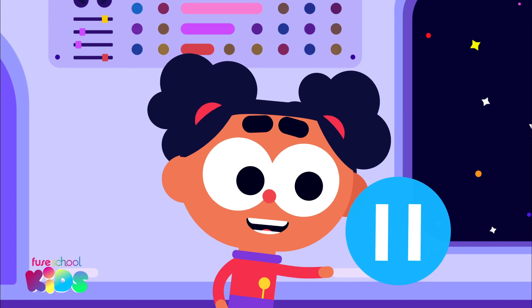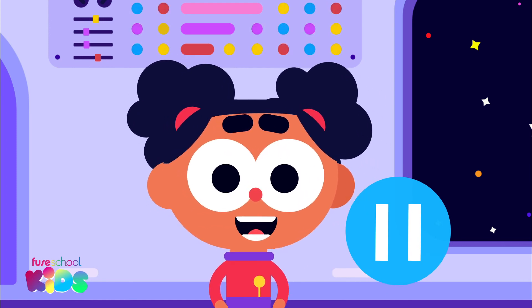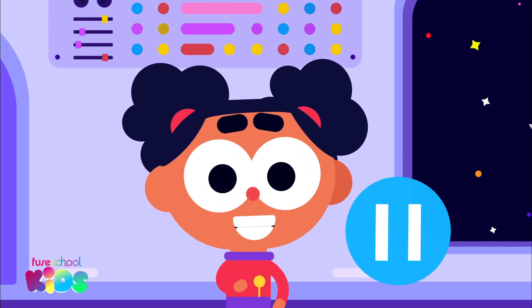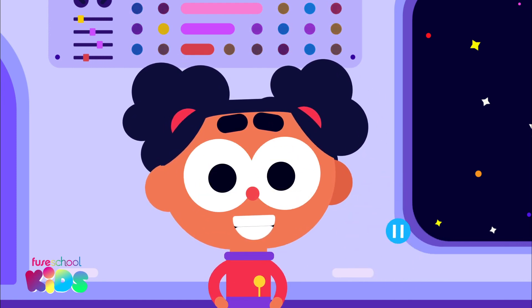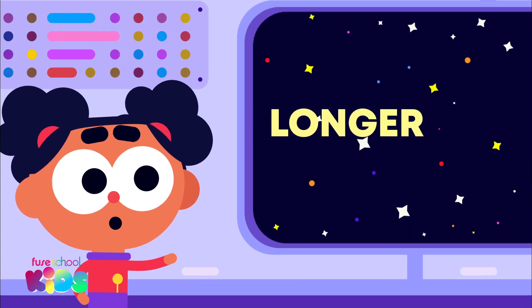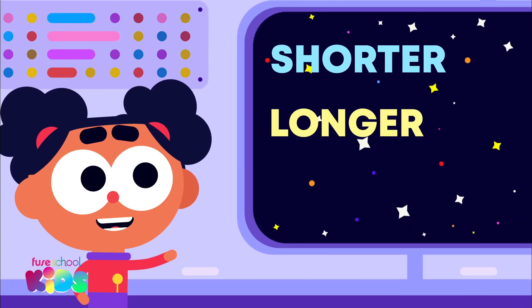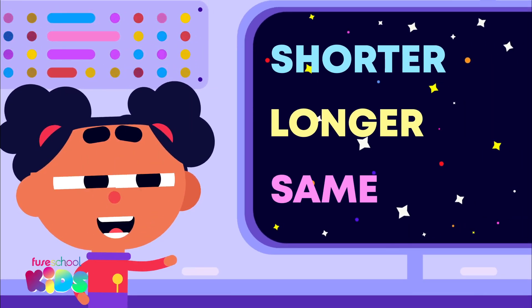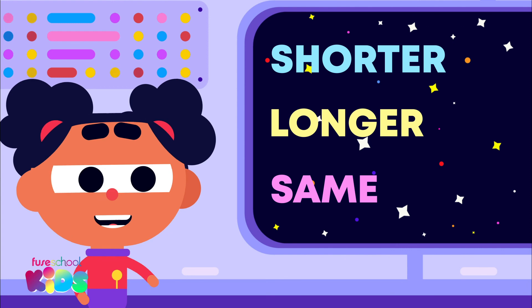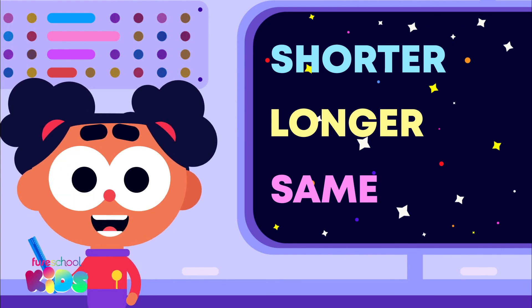Pause the video and try measuring yours. Is your shoe longer, shorter, or the same as mine? Have fun measuring!